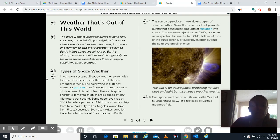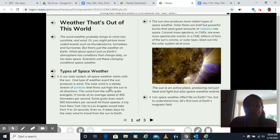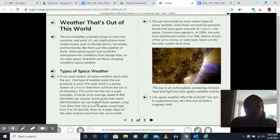Types of space weather. In our solar system, all space weather starts with the sun. One type of weather event the sun produces is wind. The solar wind is a steady stream of particles that flows out from the sun in all directions. This wind from the sun is quite energetic. It moves at an average speed of 400 kilometers per second. Some gusts even reach 800 kilometers per second.